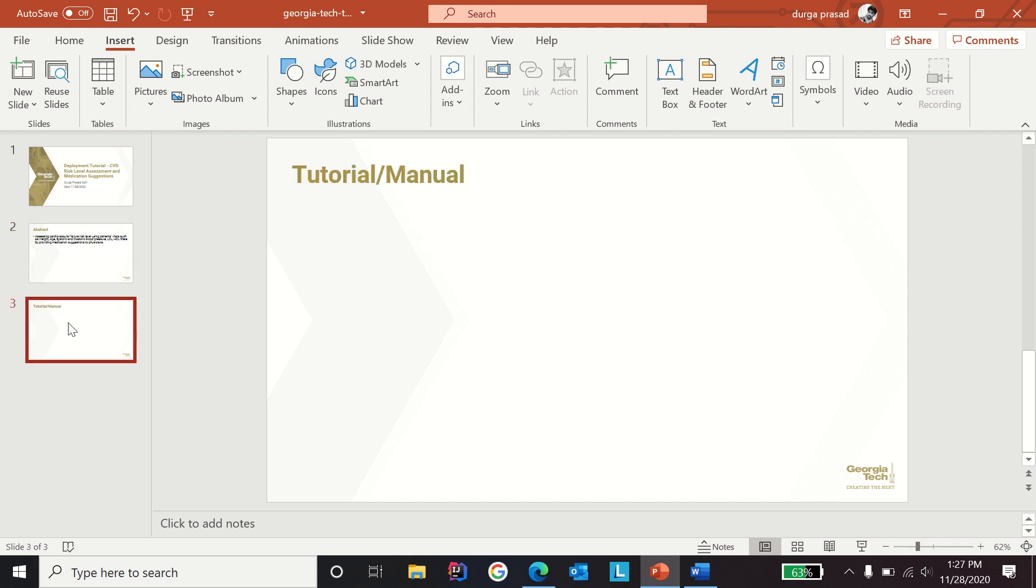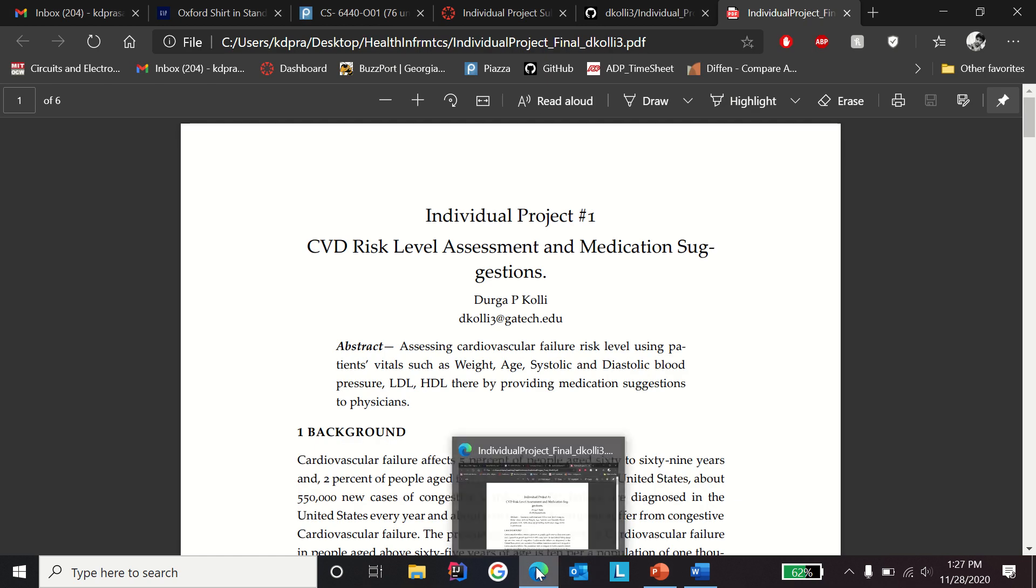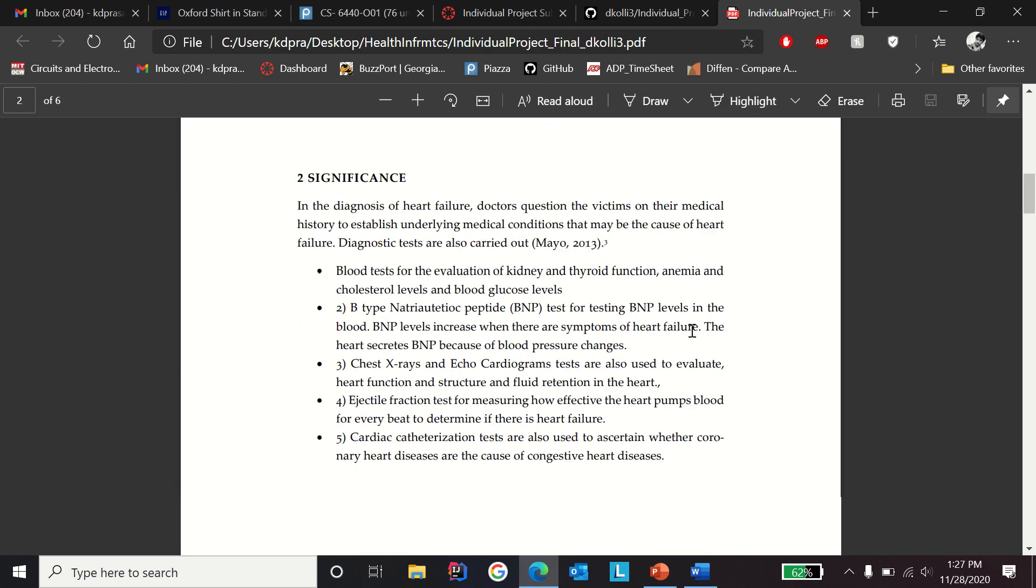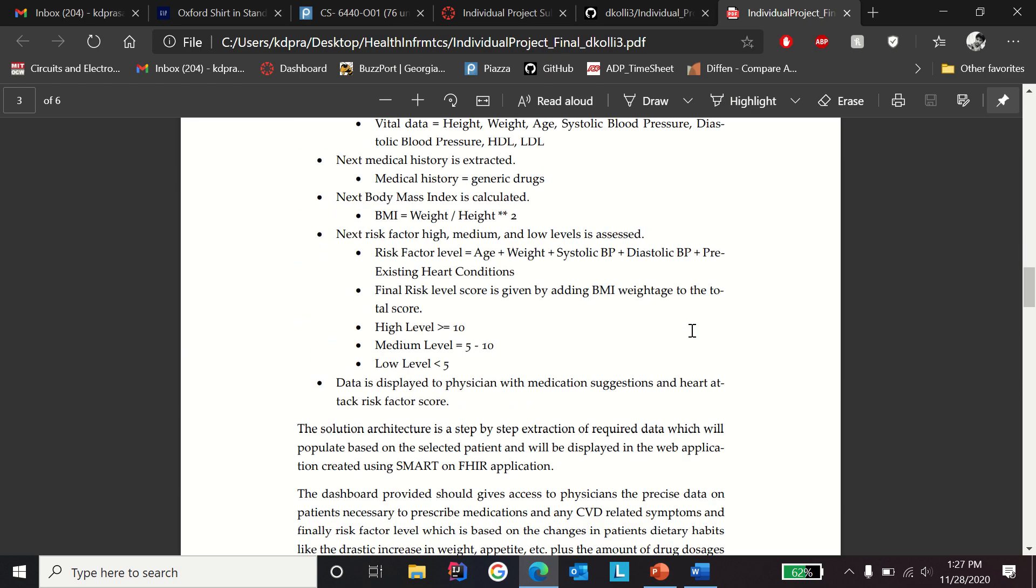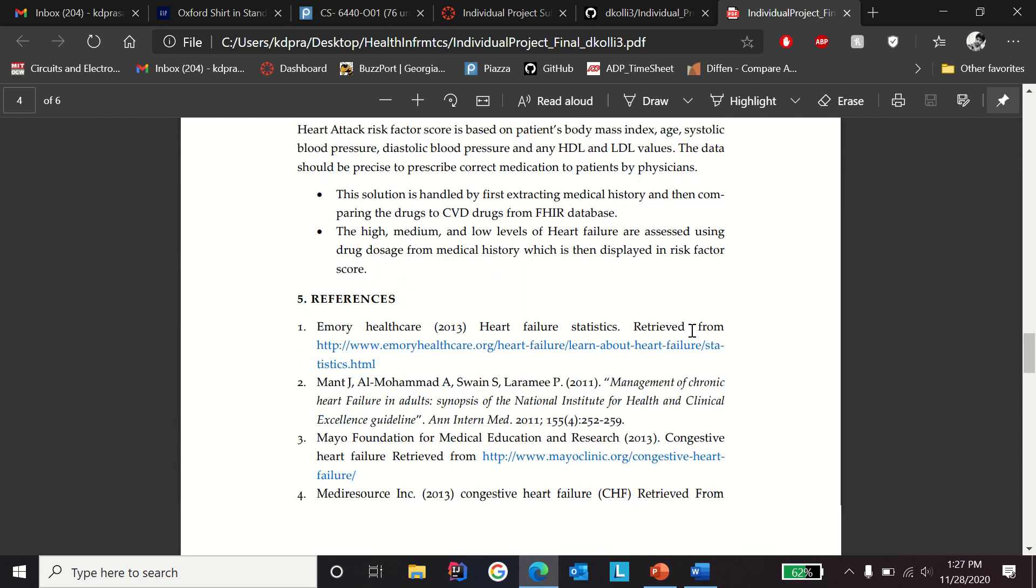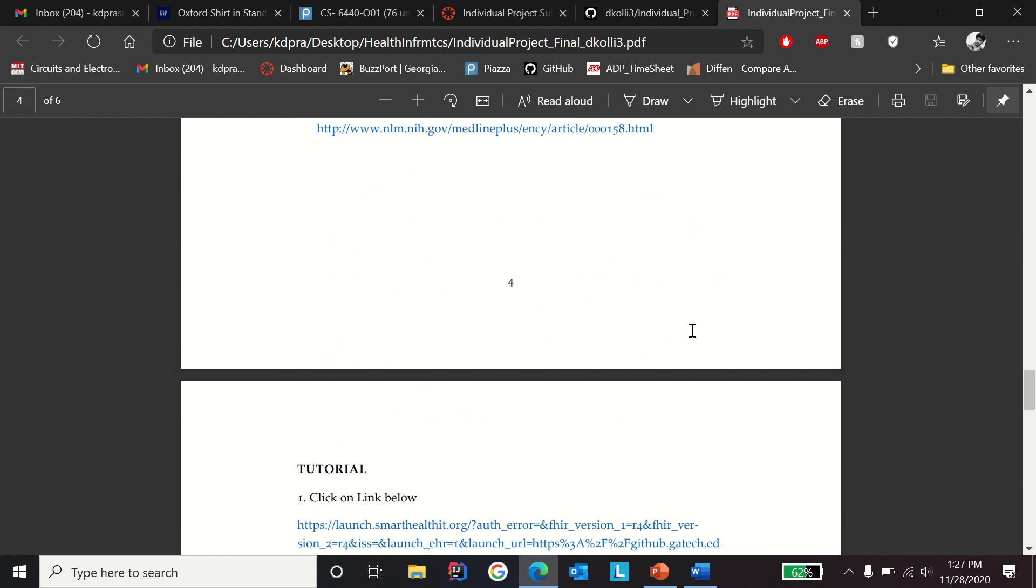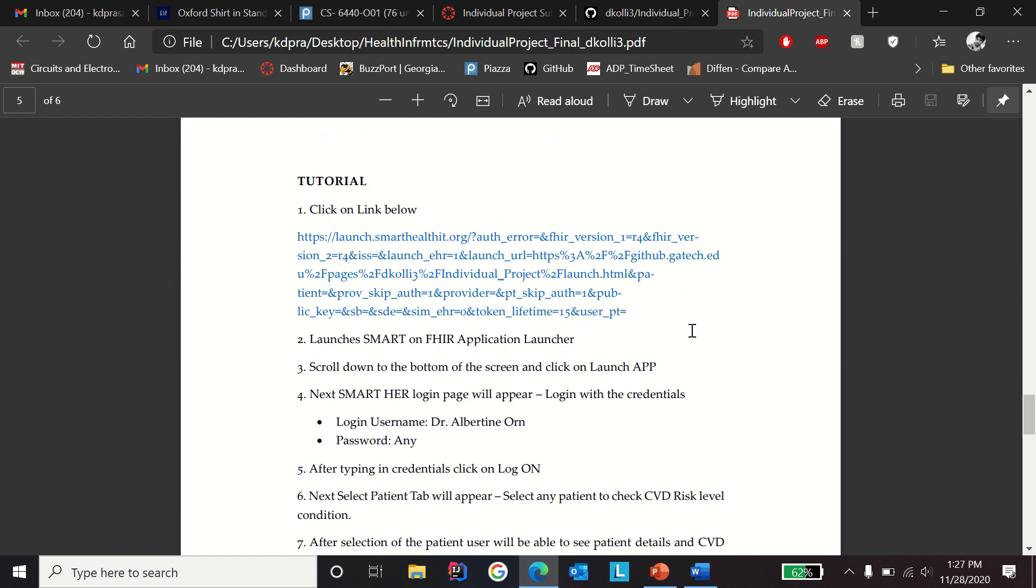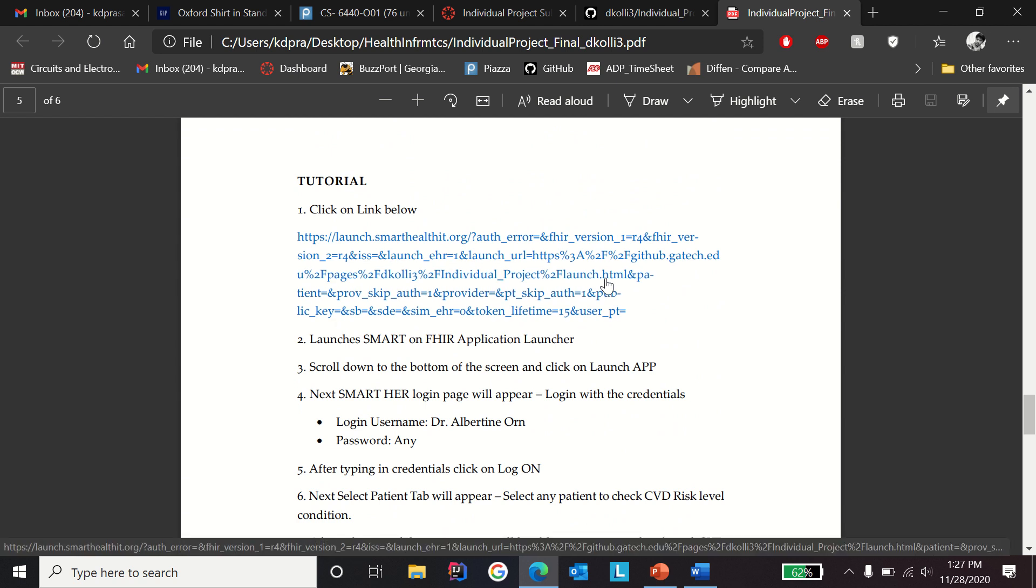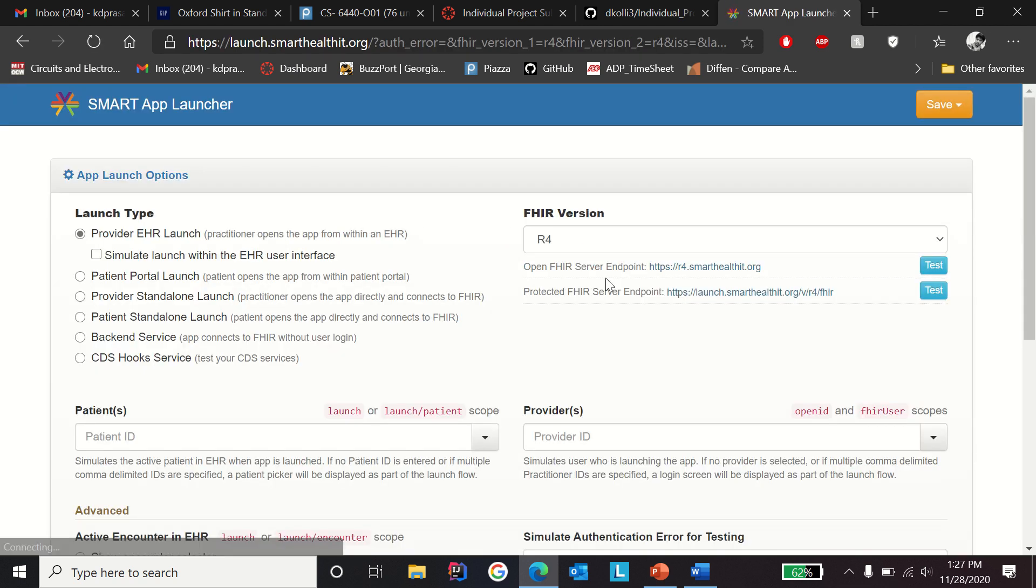Let's see how to deploy the application. In the submitted PDF, scroll down to the tutorial or manual section. In here you'll find the link. Click on the link.